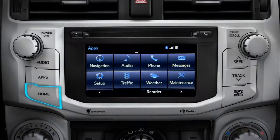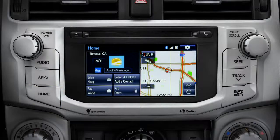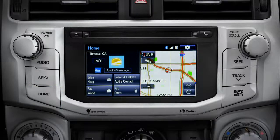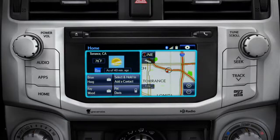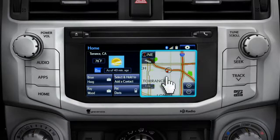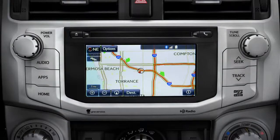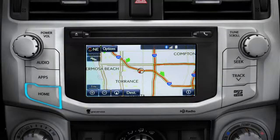Home is probably the button you'll use most frequently. It takes you directly to a home screen you can customize to include the two or three features you use the most. Tap the feature and it will go full screen. To get back, just press the home button again.